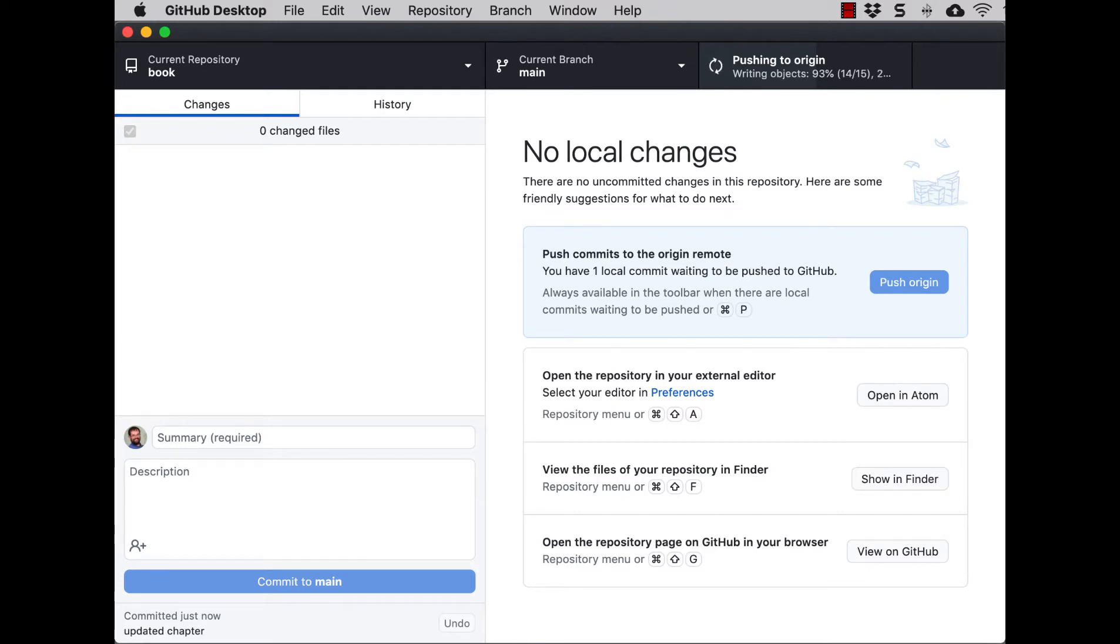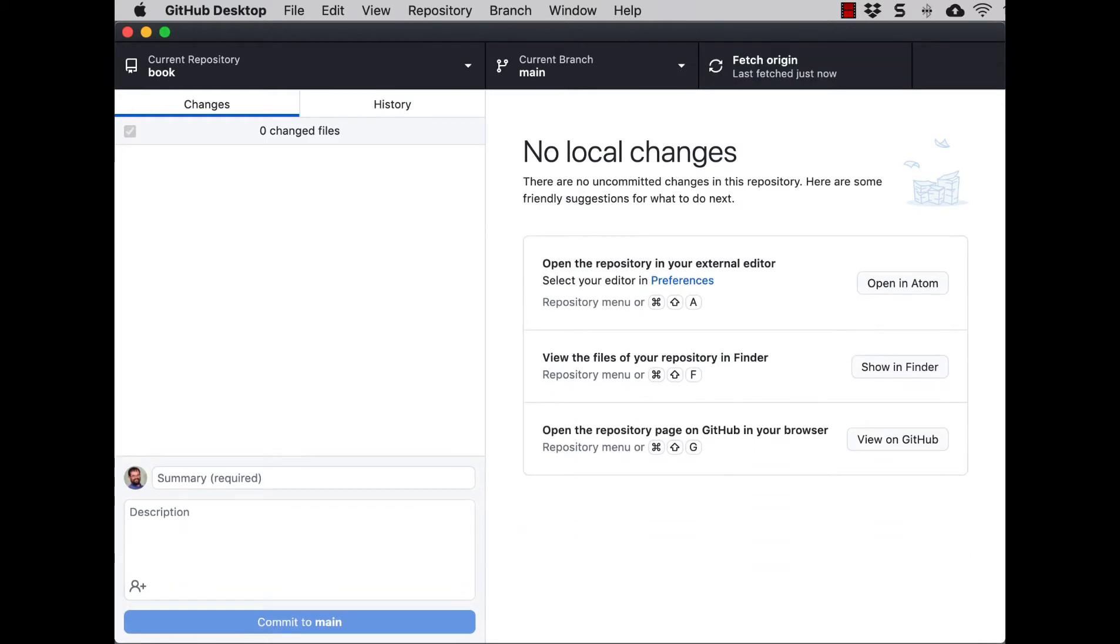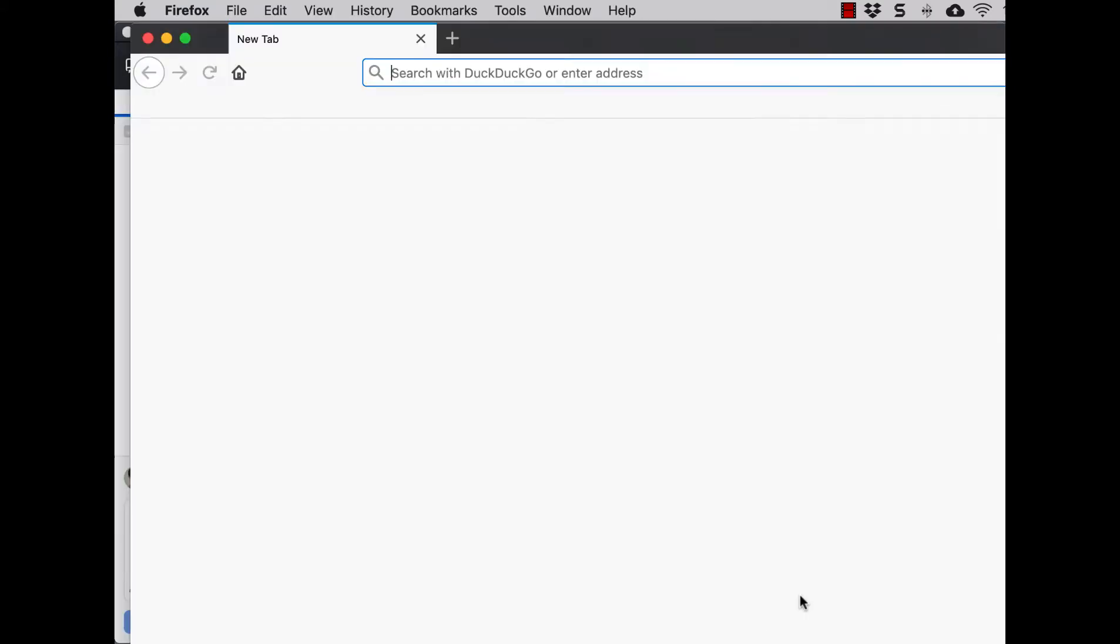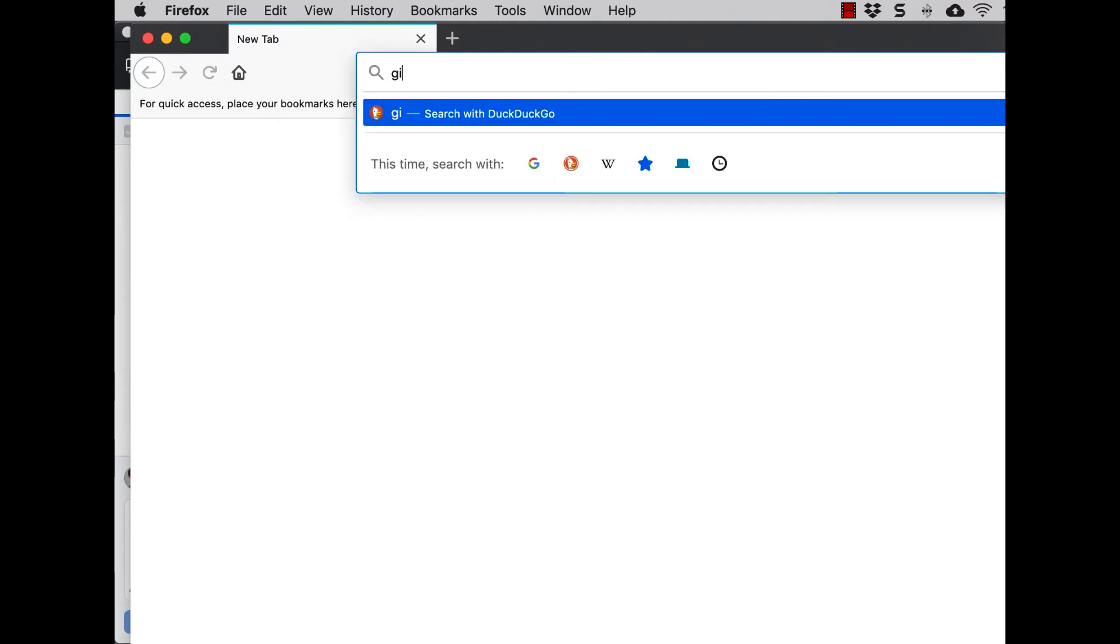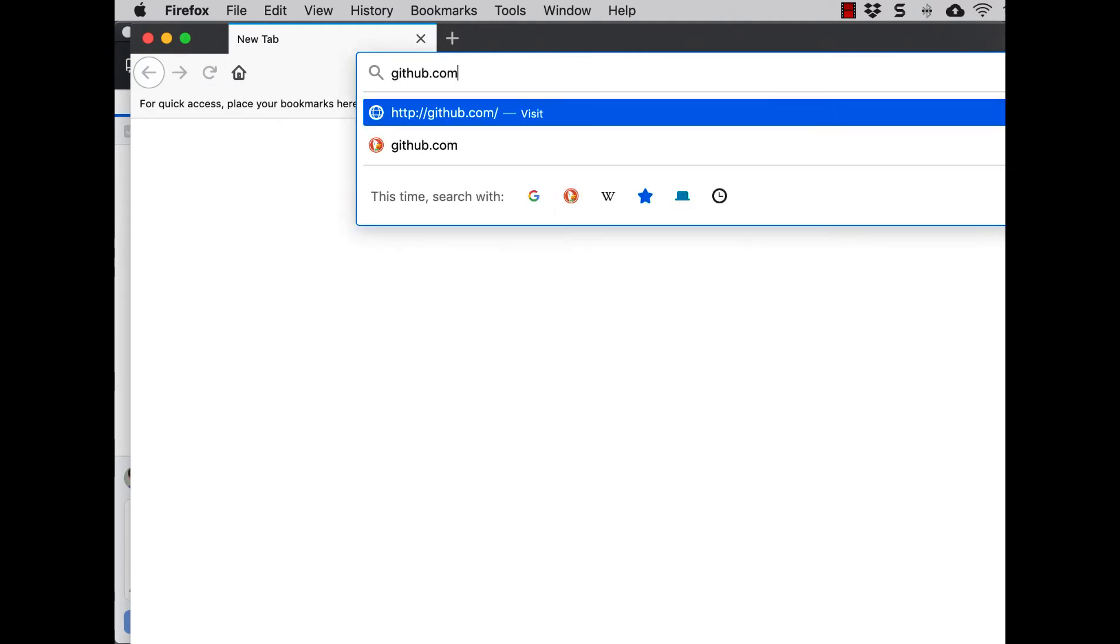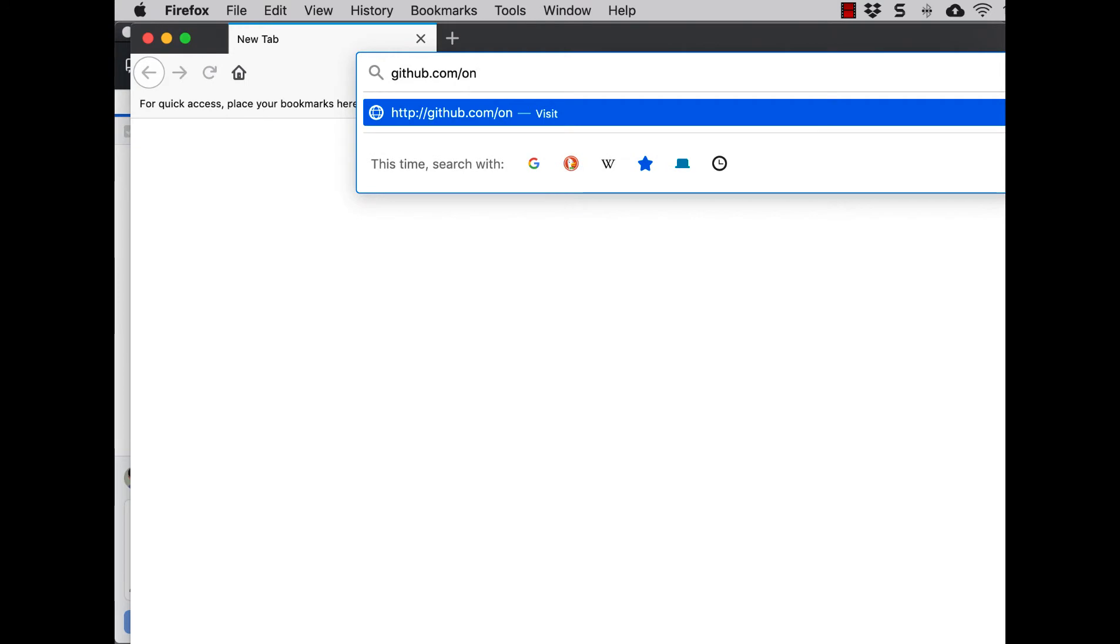And I'll open that in a new browser. Anybody can see the GitHub files for this open access book. Just type in github.com, and our account is hands-on-data-viz.